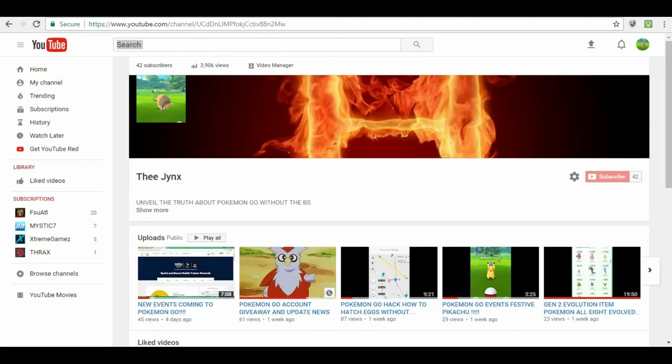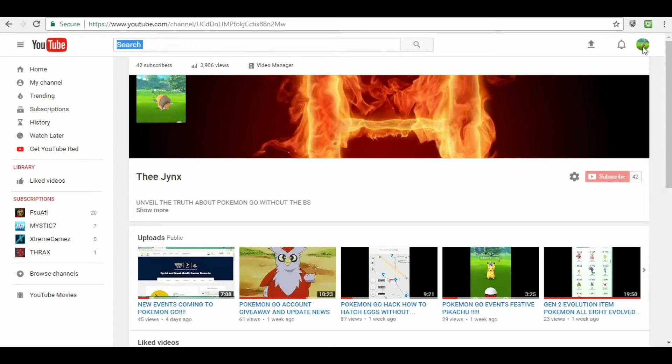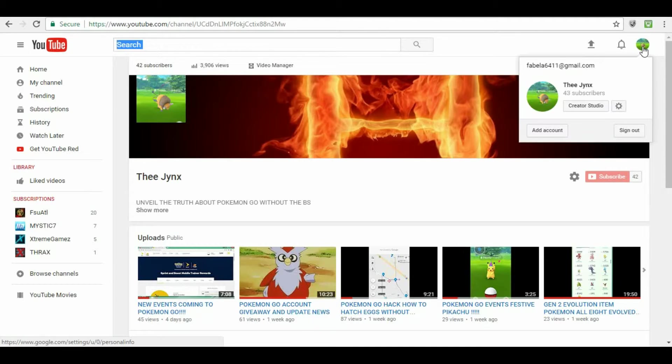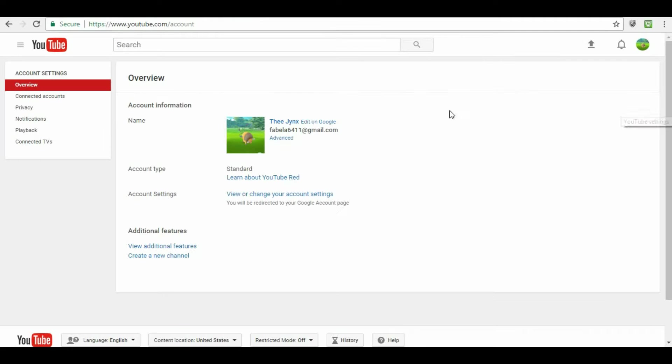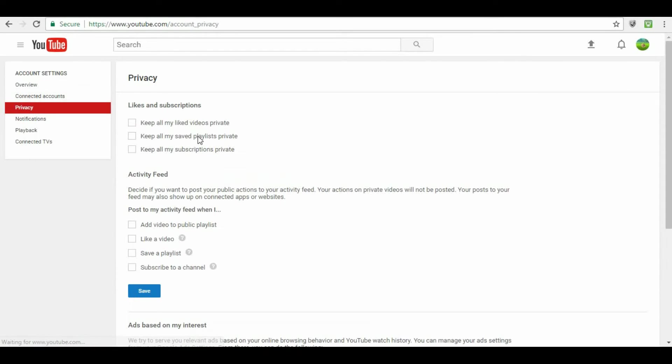Hi Pokemon Go players and YouTubers. I wanted to make sure that I shared this information with you guys. Make sure that you go to the top right, go to your area, go to your YouTube settings. Make sure that once you are there, go to your privacy and make sure that after that, keep all my subscriptions private.